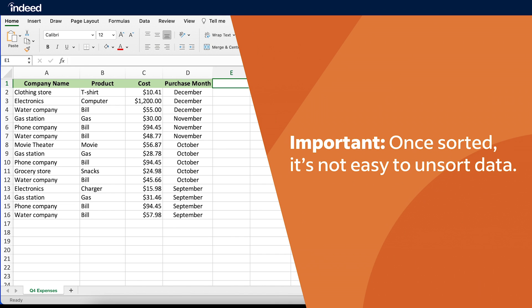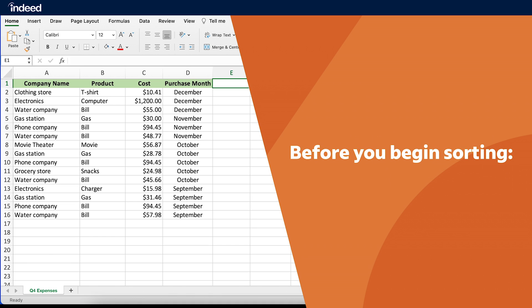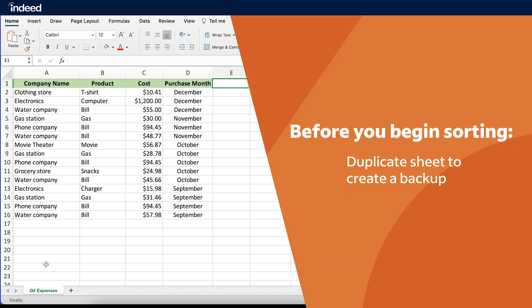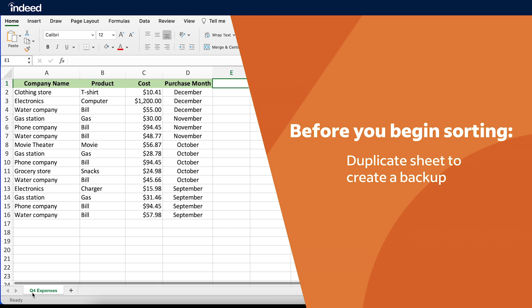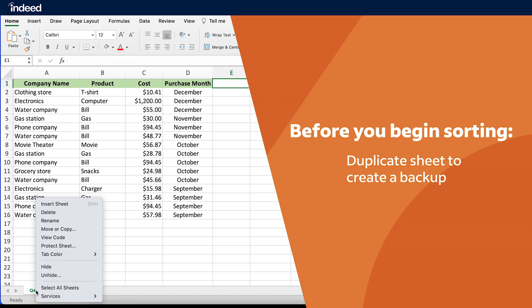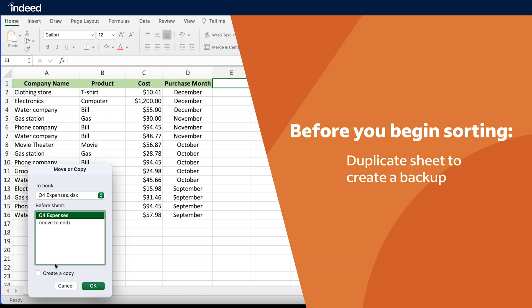Now before I begin sorting, there's one important thing to note. Once I start sorting data, there really isn't an easy way to go back aside from clicking undo a bunch of times. If I'll want to revert my data back to its original form, I can either duplicate my sheet to create a backup by right-clicking the sheet name, then I'll click on move or copy, next I'll click on create a copy, and press ok.